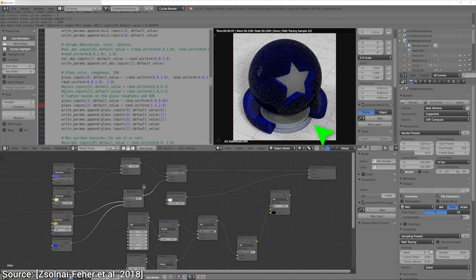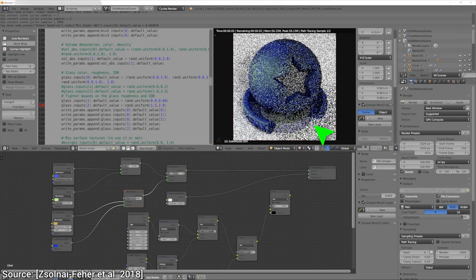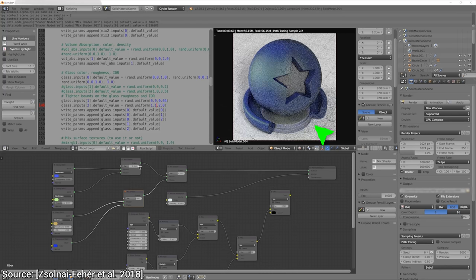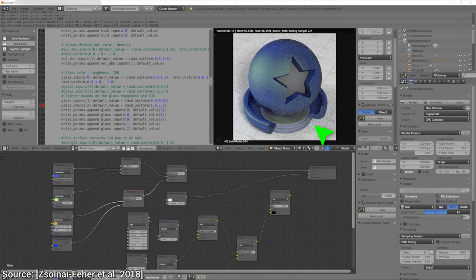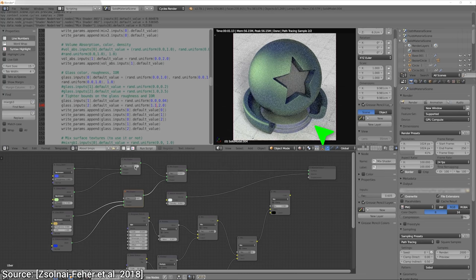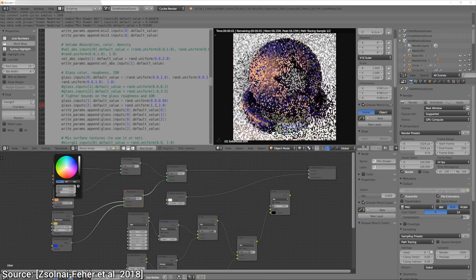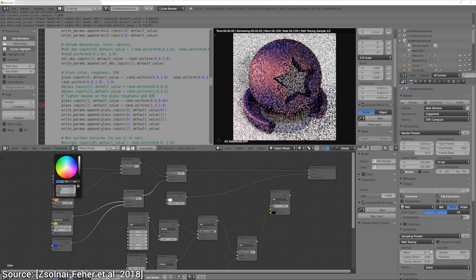And as you see, every time we change something, we have to wait until a new image is rendered. That is very time consuming, and more importantly, we have to have some material modeling expertise to use this.